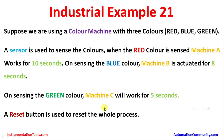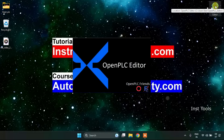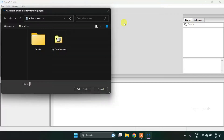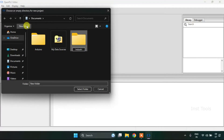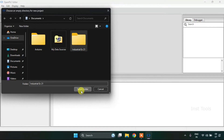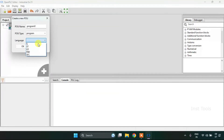Now let's head over to the OpenPLC and construct the ladder diagram for the given example. First of all, I will press CTRL+N to create a new project. Then I will create a new folder called 'industrial example 21'. I will select the folder and press enter. Then I will change the language to ladder diagram and press OK.